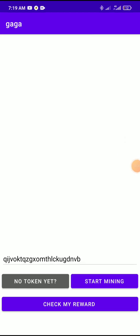Now on the GagaNote app, paste this code and start mining. That completes the working process. In the future, the next update will come for this project.